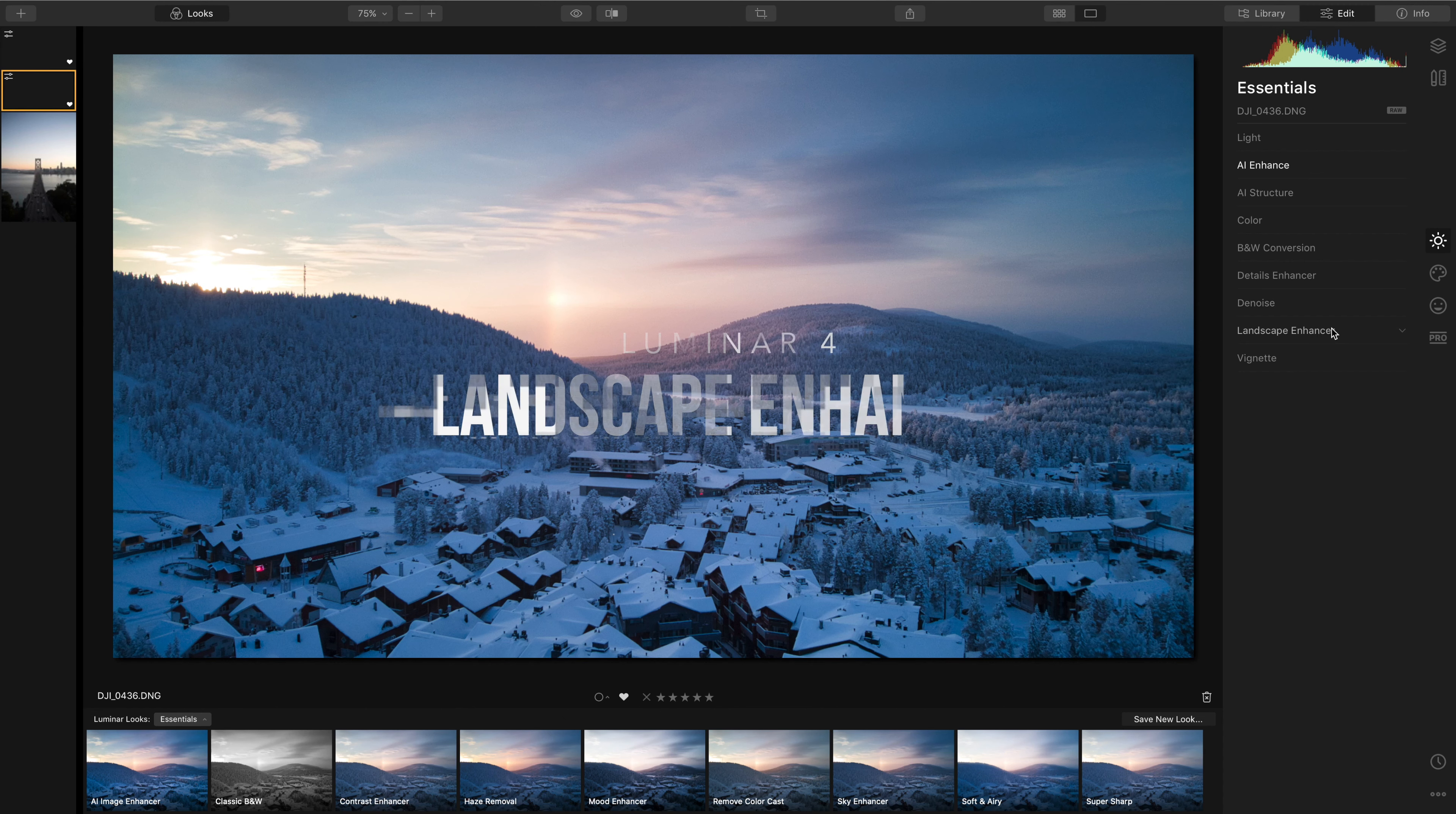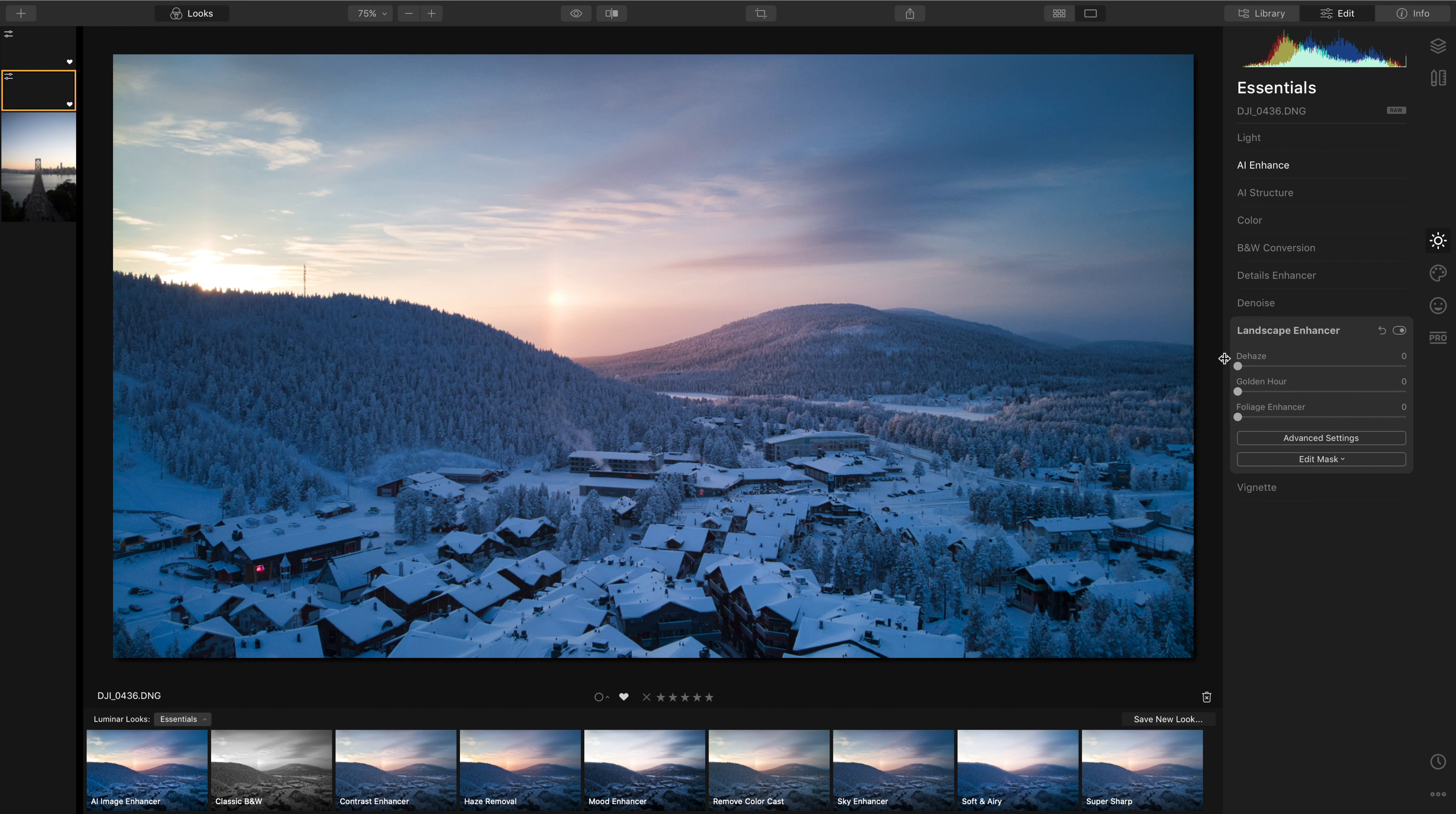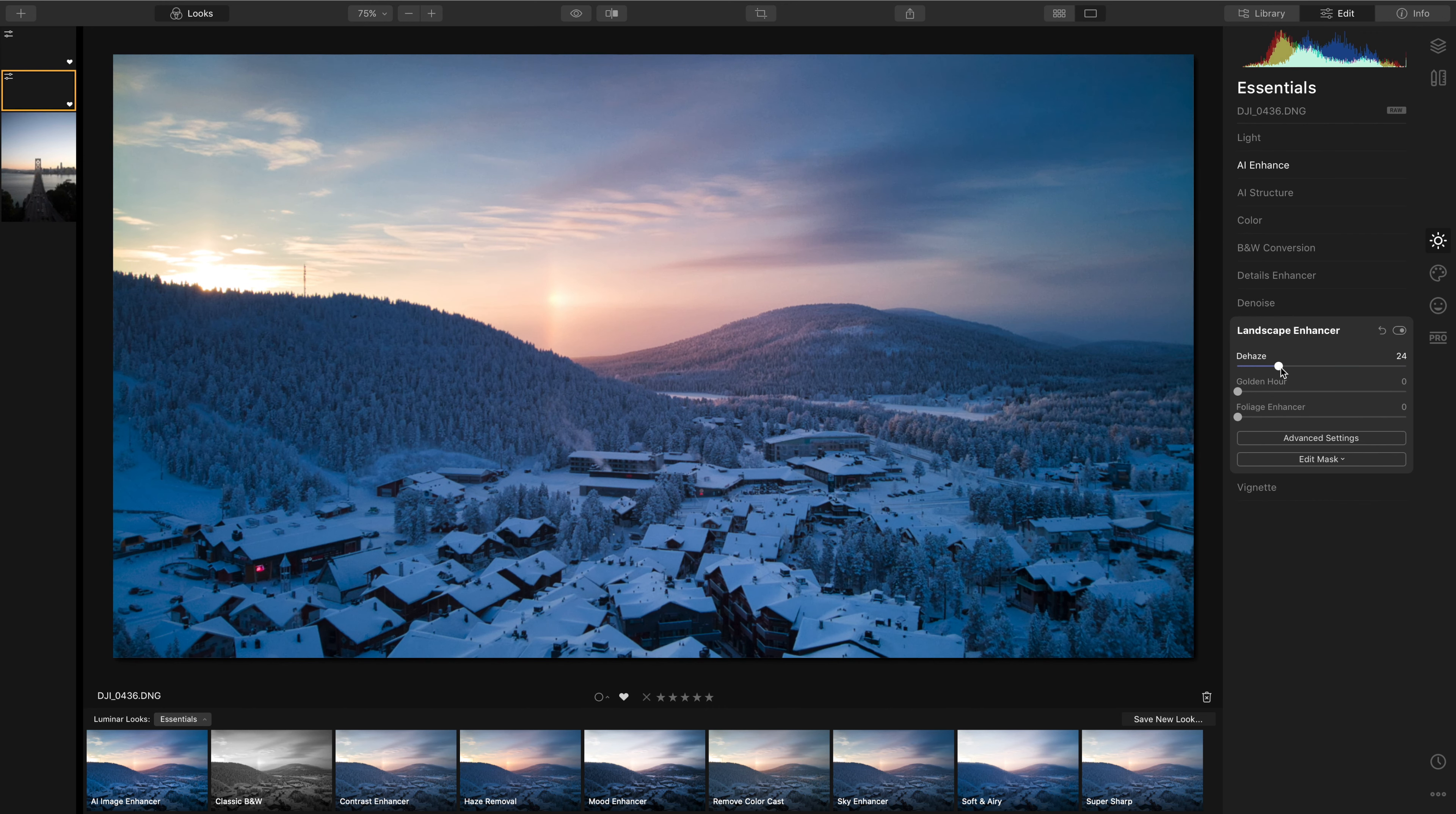Now the second thing that I absolutely love is this landscape enhancer tab. Here we've got a really well-known function from Lightroom called Dehaze which works beautifully to saturate those colours and bring in clarity at the same time without over sharpening the image too much.